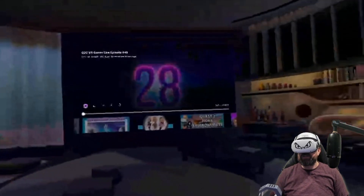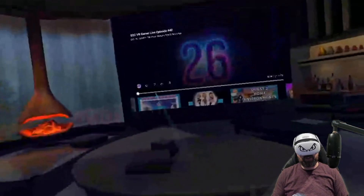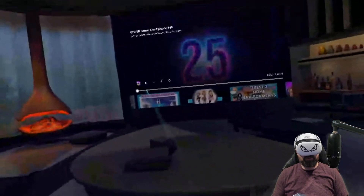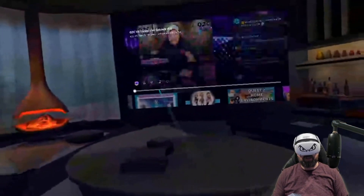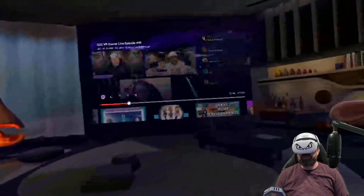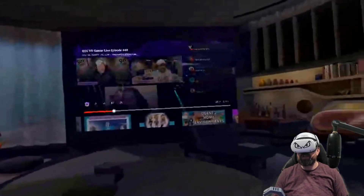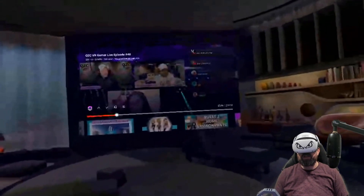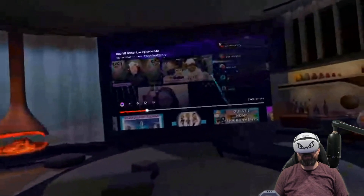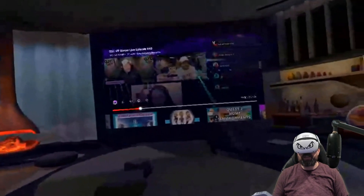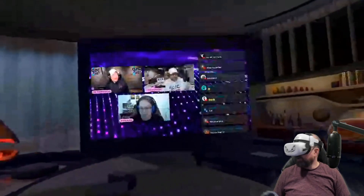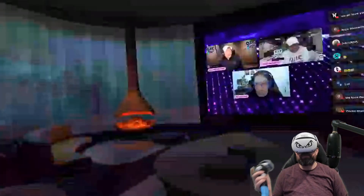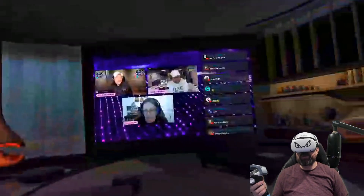And there it is — you can see the show up on the screen, and you can use your laser beam to control the show. Whatever it is you're watching, you can fast forward, pause, play, get rid of that menu, and you can have all your friends in here while you're watching on Big Screen, which is pretty cool.